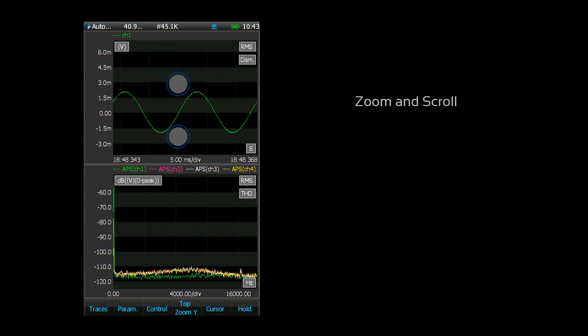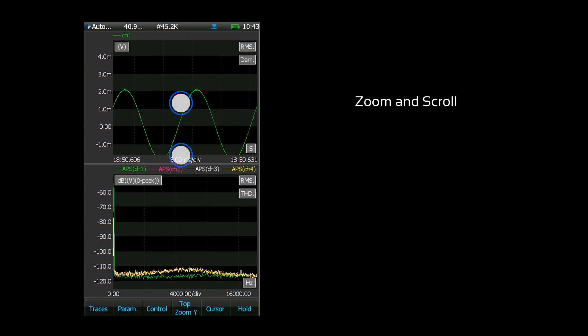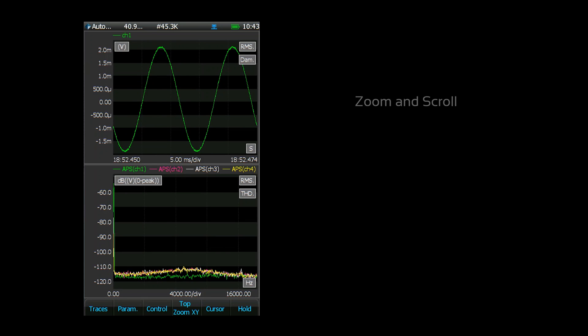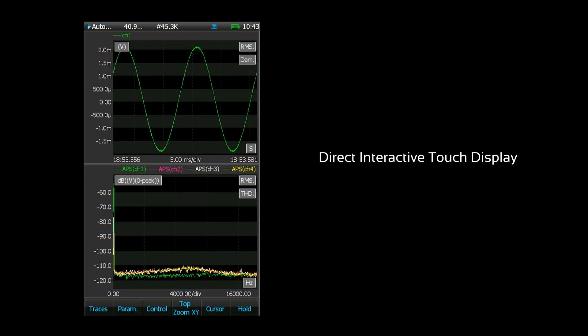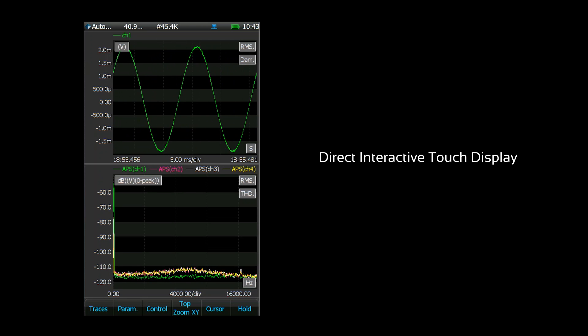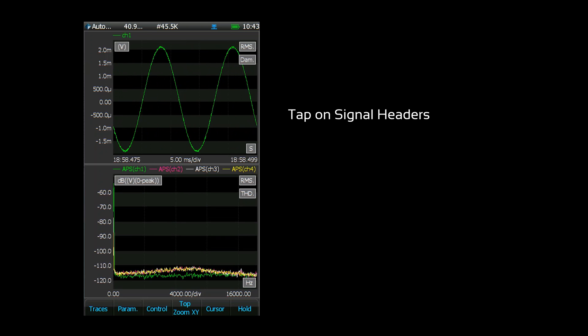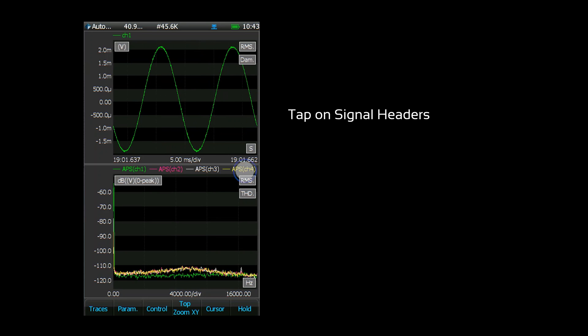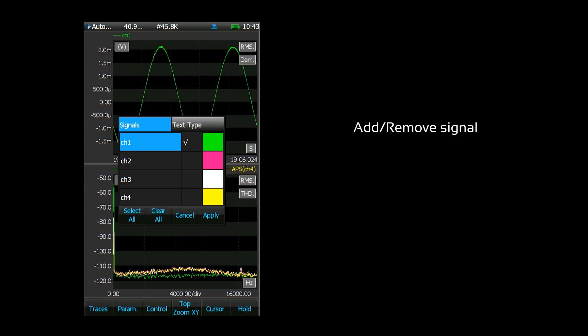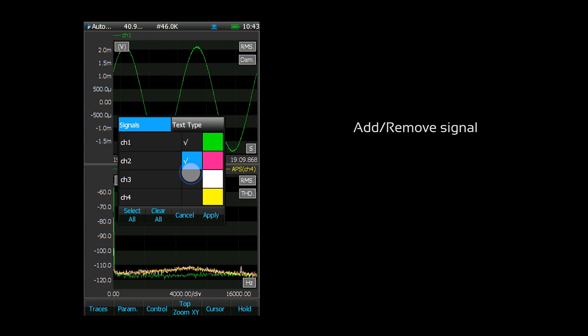You can zoom and scroll the display using the touchscreen. The interactive touch display provides direct control over certain signal display settings. Tap on a signal header with the touchscreen to reconfigure the signal display. Users can quickly add or remove signals and can also change the color of your signal plots.